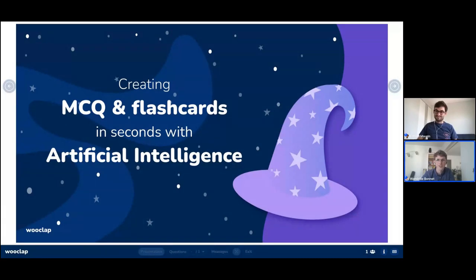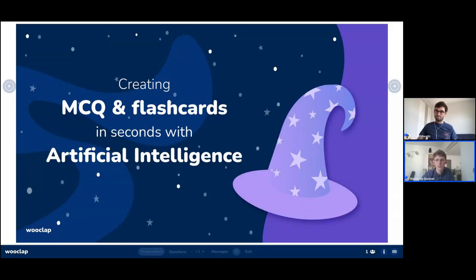Hi Fabian. Hi everyone. So I'm Vendryl. I am head of product at WooClap. My team's mission basically is to understand the needs of our users — the users of our different platforms: WooClap, WooFlash and Quiz Wizard — and to work with developers to create the best learning tools possible. But before we start, maybe there are some people today that are not very familiar with WooClap and with what we do, so maybe Fabian you can give us a short introduction.